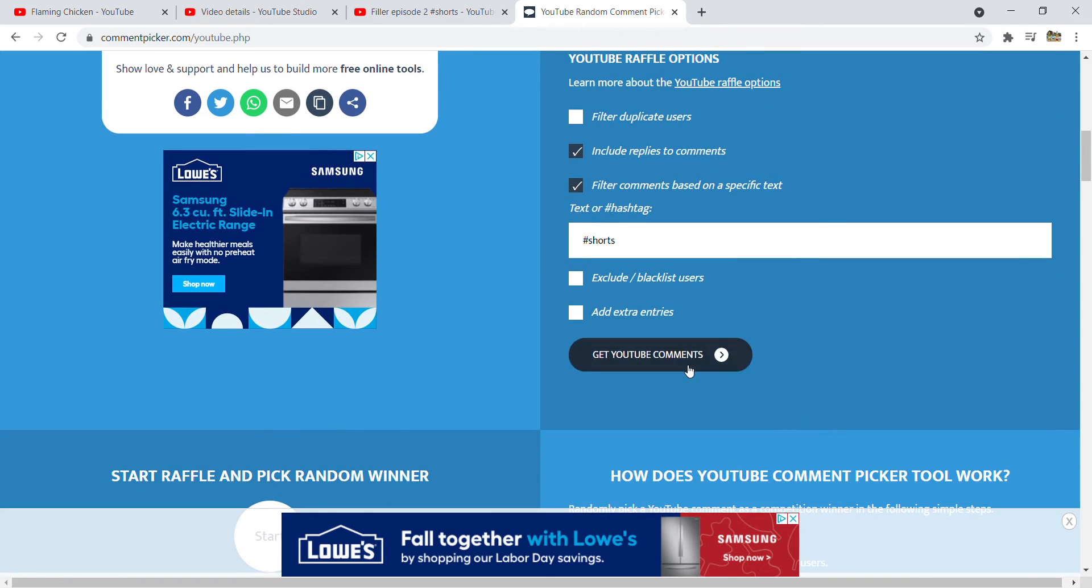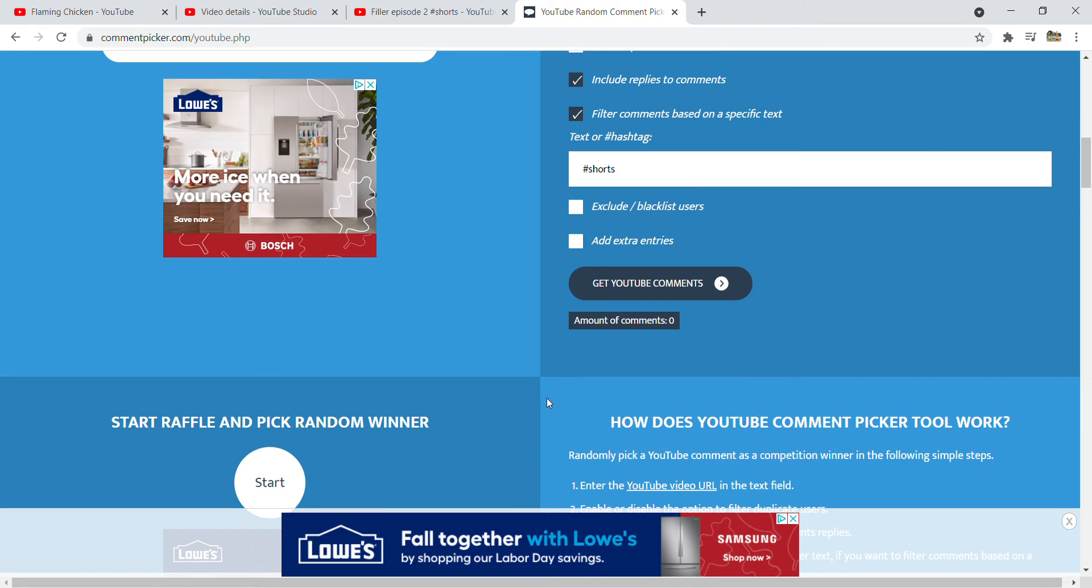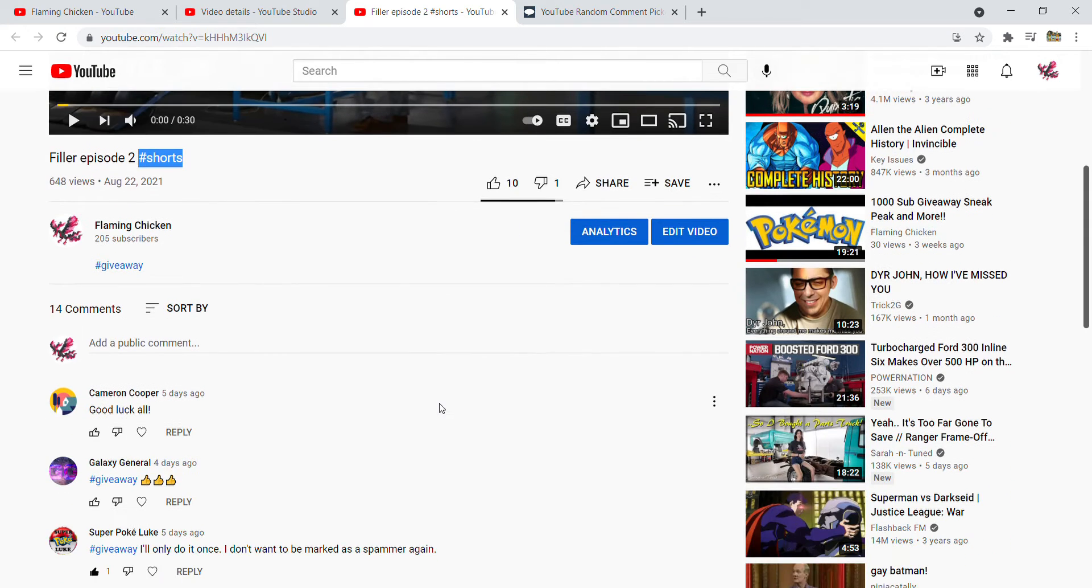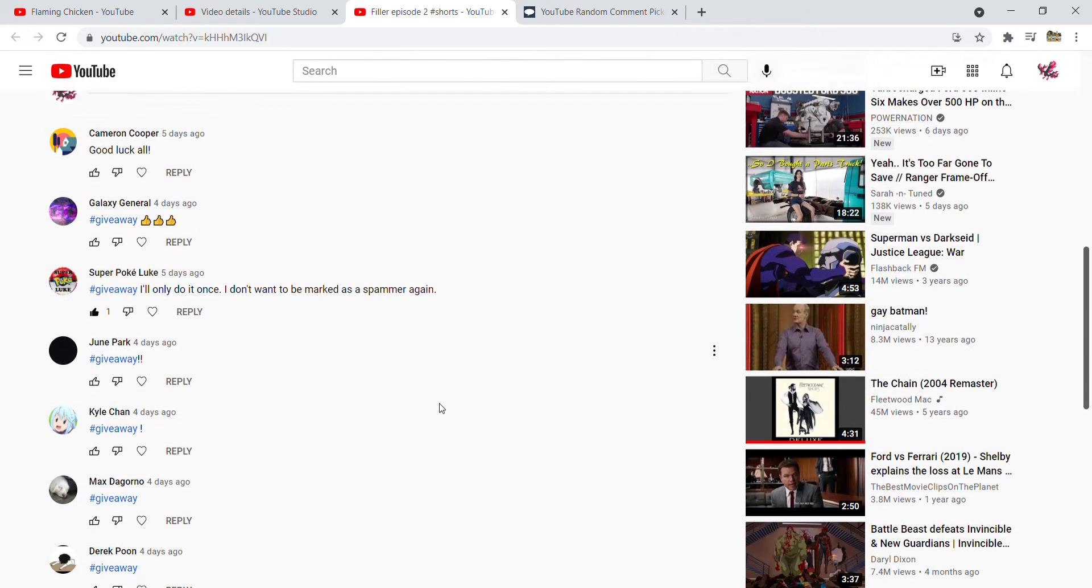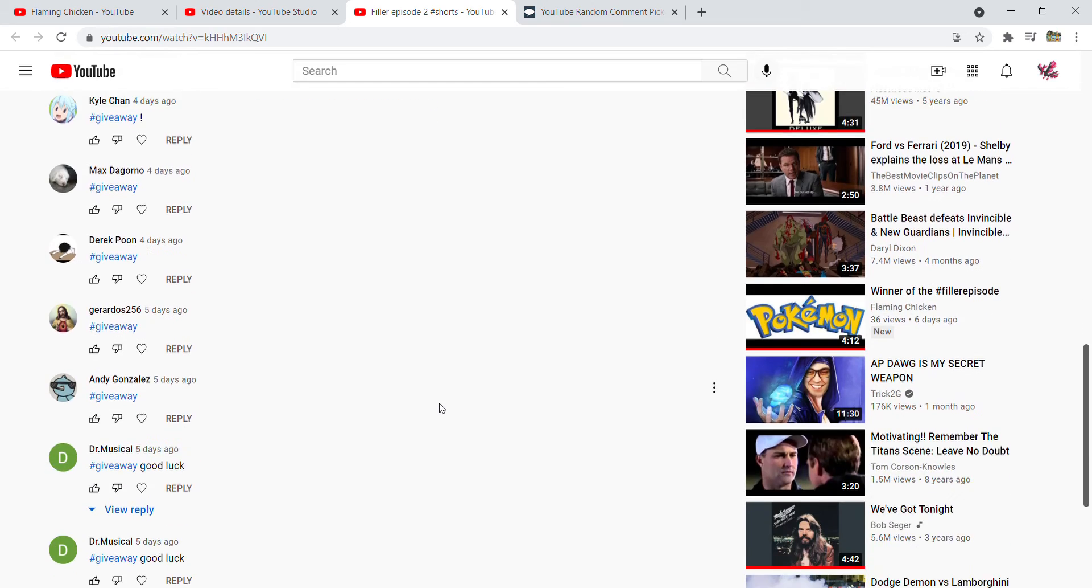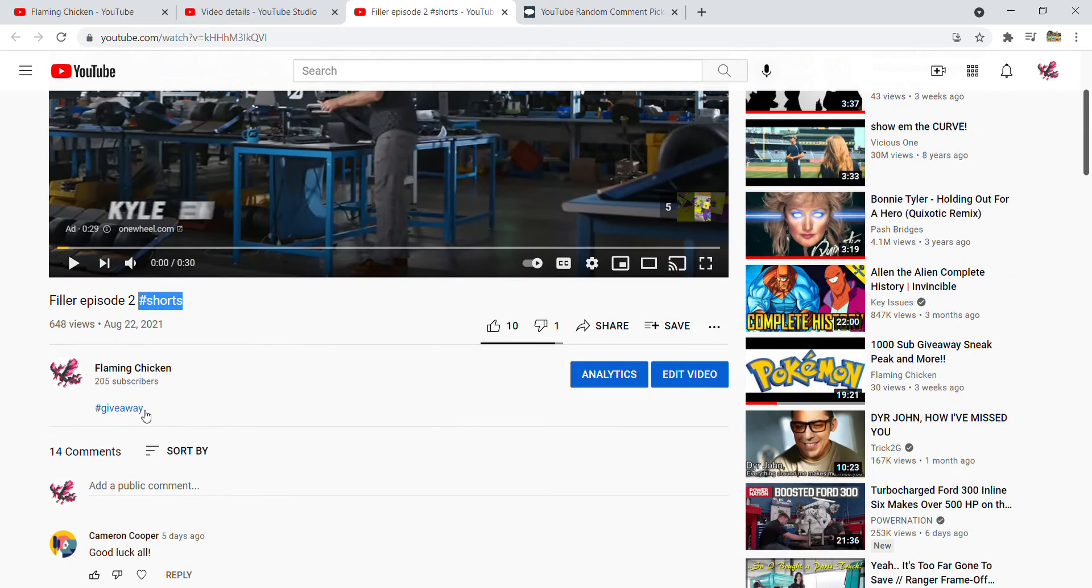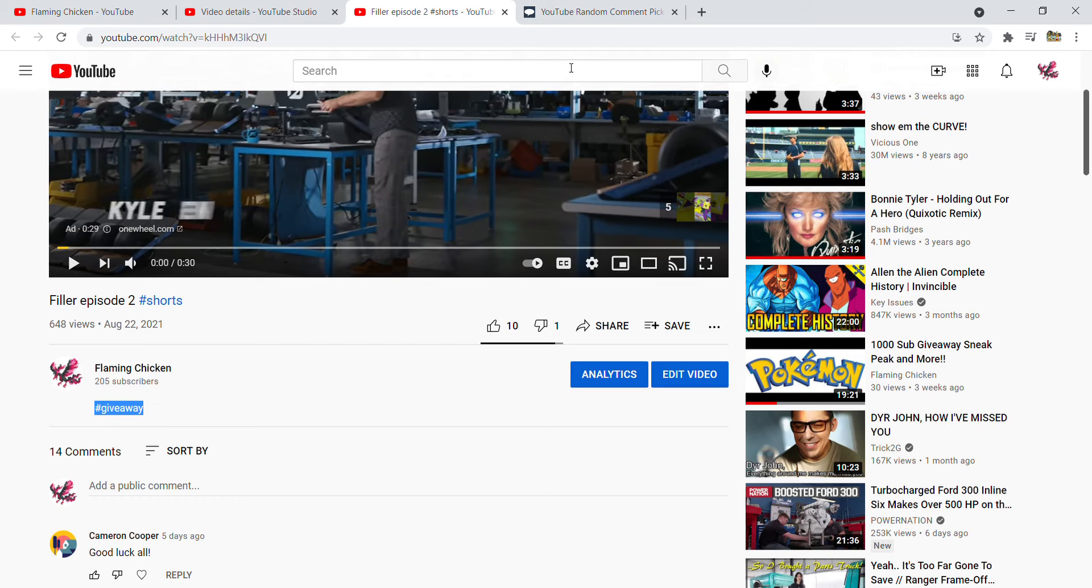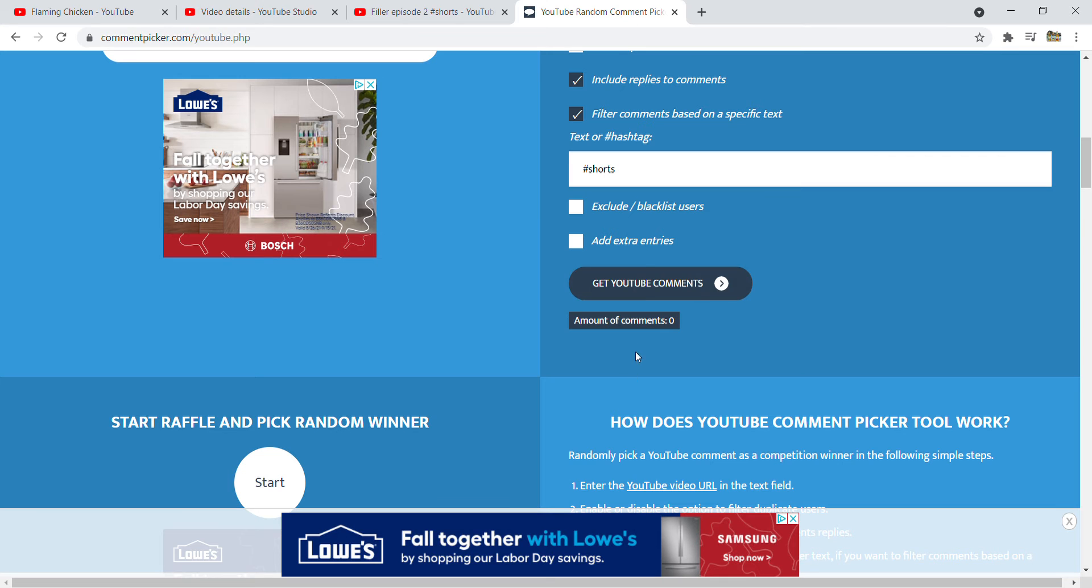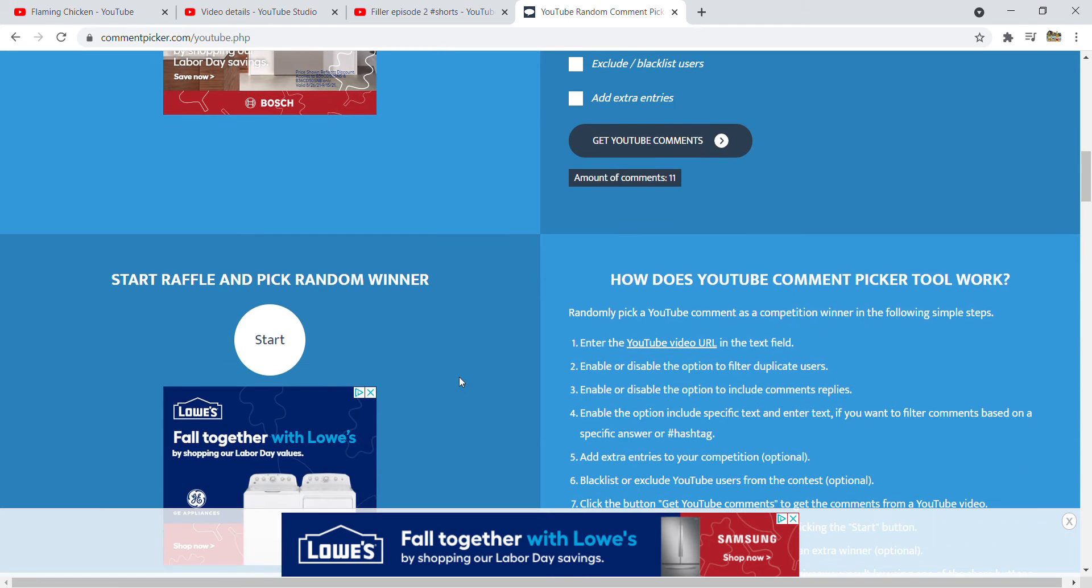Get YouTube comments... oh that's not right. Oh right, this one, my bad. Alright, gonna go ahead and put in the correct text. Get YouTube comments... 11.